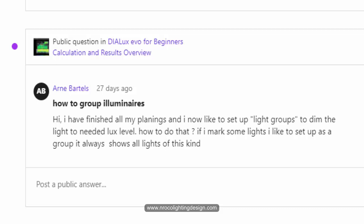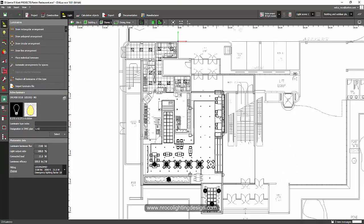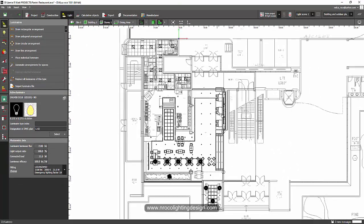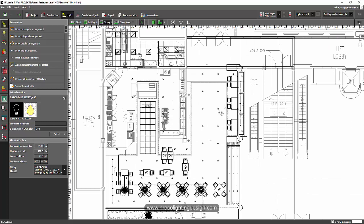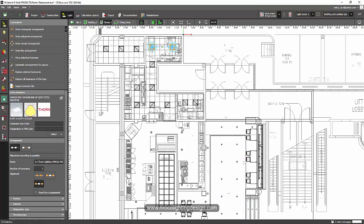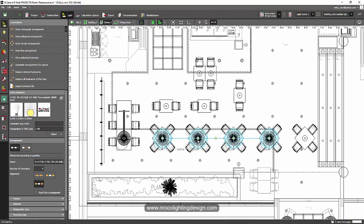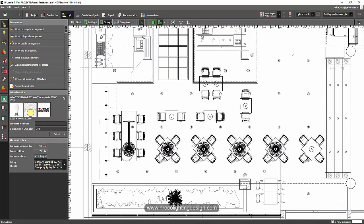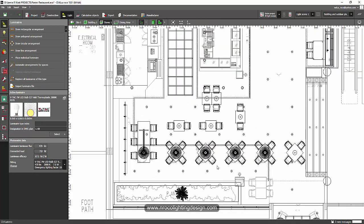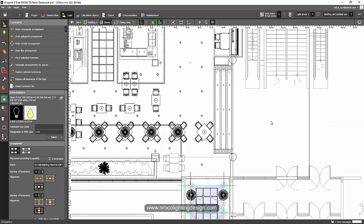So Arne, it's so easy. Go to your dialogs evo file. I have here a sample of a restaurant. I have some down lights, some 60 by 60, some track lights or spotlights, and some decorative chandeliers.